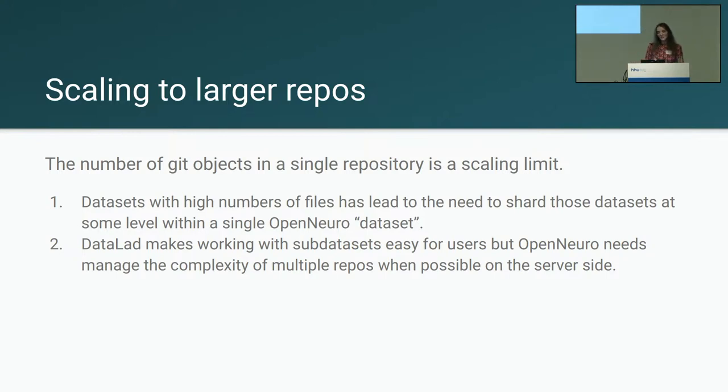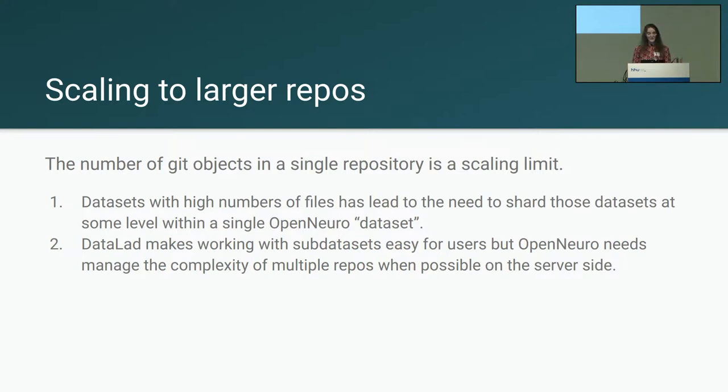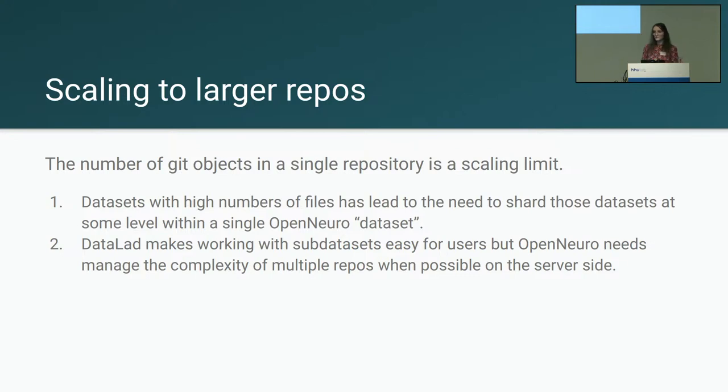And then a few slides about some of the challenges that we've had with OpenNeuro. Besides just the size of these files, scaling to a large number of Git objects has also been an issue that we've run into. We've been thinking a lot about how to shard these datasets properly so that we can provide all the benefits of OpenNeuro while avoiding the limitations of having too many objects in a single Git repository.